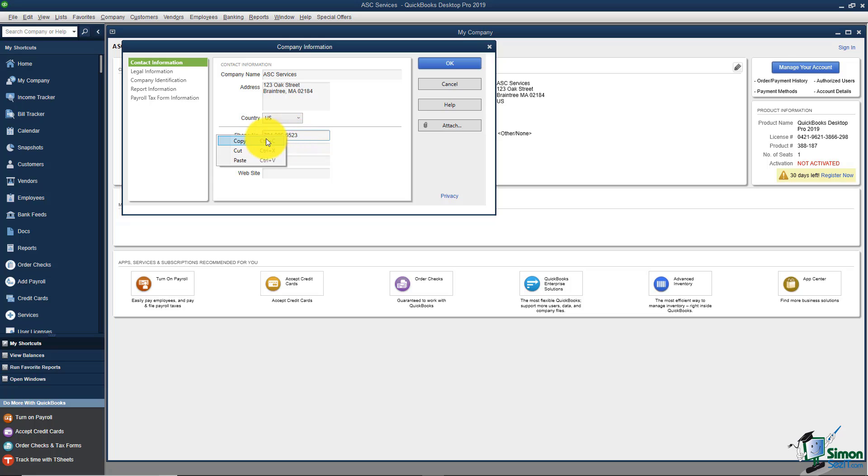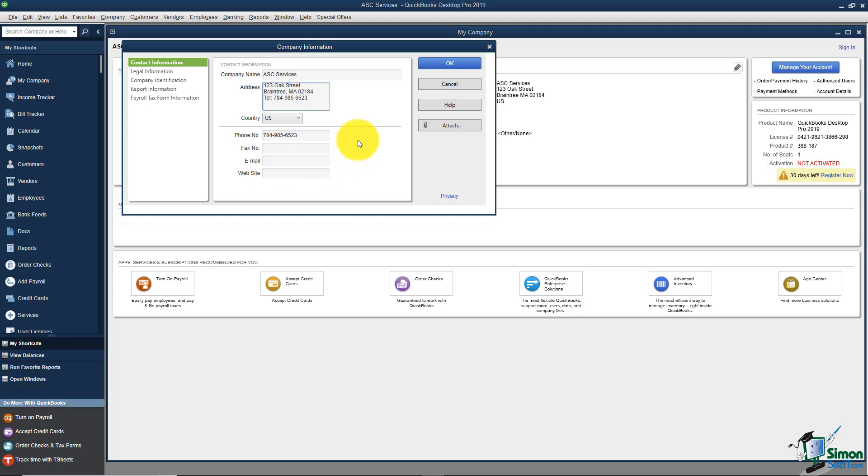I'm just going to right click and copy this phone number, come up in the address block, come down a line and then paste in the phone number that way. And of course I could add the fax, email and website here too.